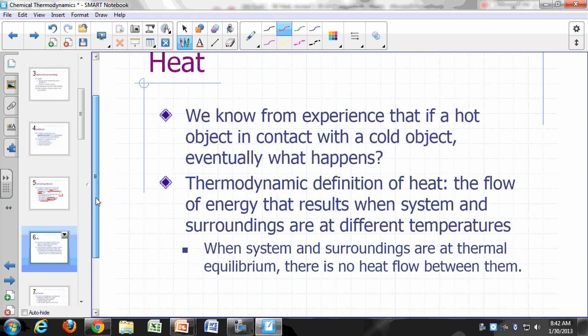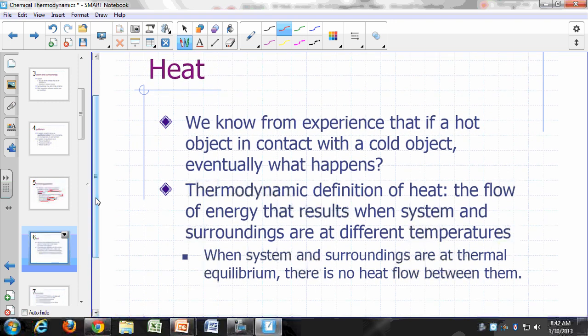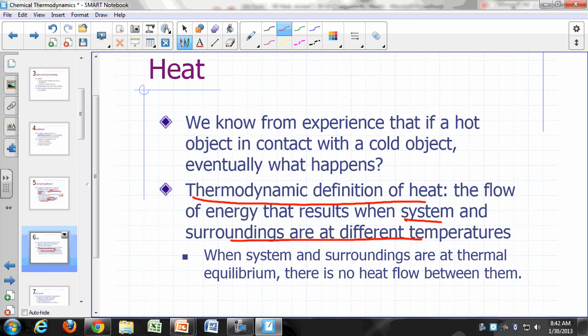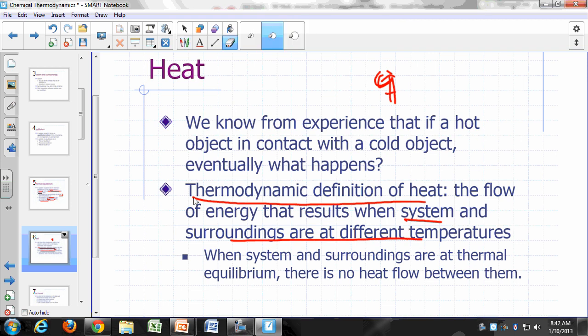From experience, if you put something hot in contact with something cold, the hot object gets cooler and the cold object warms up. Eventually the two objects reach the same temperature somewhere in between. The thermodynamic definition of heat is the flow of energy that results when the system and surroundings are at different temperatures. That energy flow is known as heat, and we use the symbol Q for the amount of heat transferred.